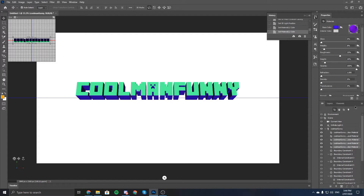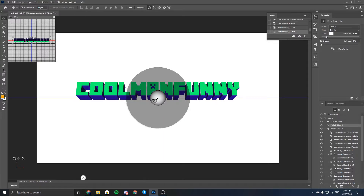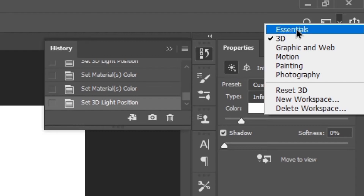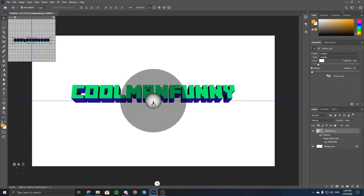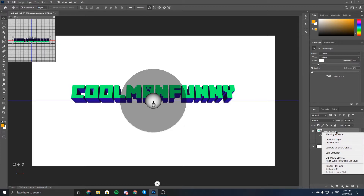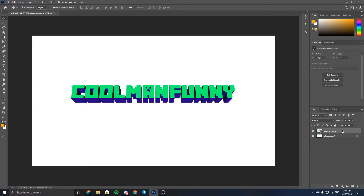Once you're happy with that, you might want to fine-tune the light again. After you've done that, go up to the top right and click back to Essentials so you go back to the normal menu — now it just shows the layers. Then you want to convert this to a smart object, which puts all the layers together.